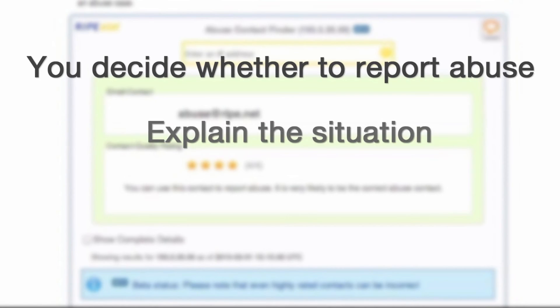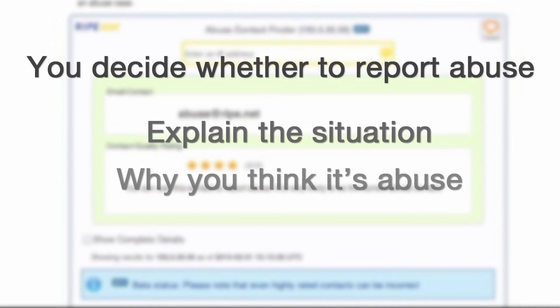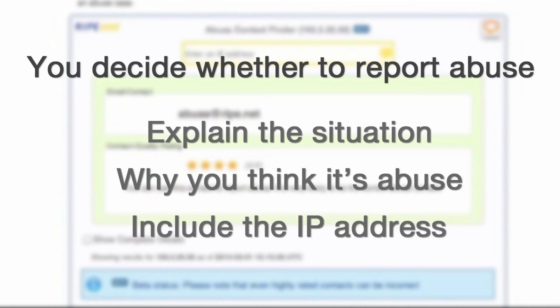Explain the situation, why you think you're dealing with an abuse case, and which IP address you believe is responsible.